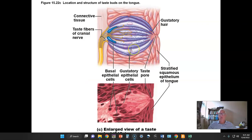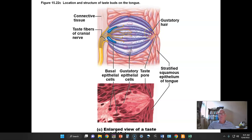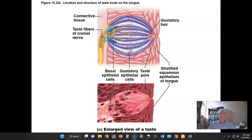A taste bud has numerous gustatory hair cells, which have essentially a microvillus on the surface with gustatory sensors — chemical receptors, proteins in the membrane — which protrude through the gustatory pore. Compounds or chemicals dissolved in the saliva come in contact with these receptors on the gustatory hair cells and activate them, which in turn causes action potentials in the neurons of the cranial nerves that carry taste sensation.